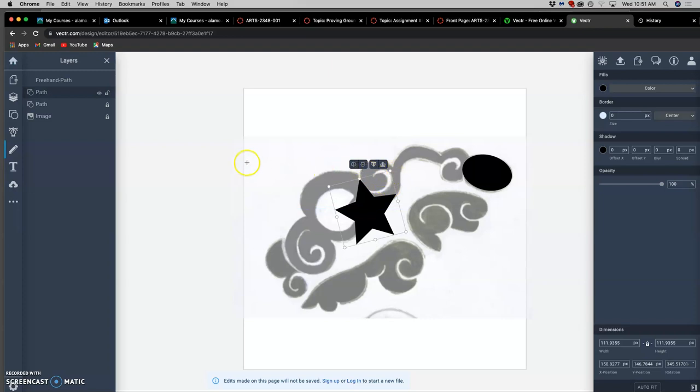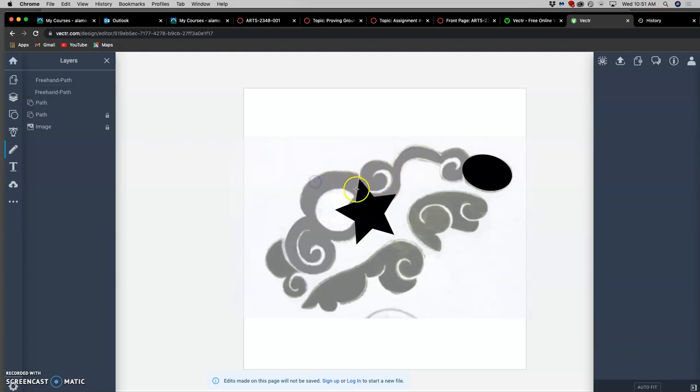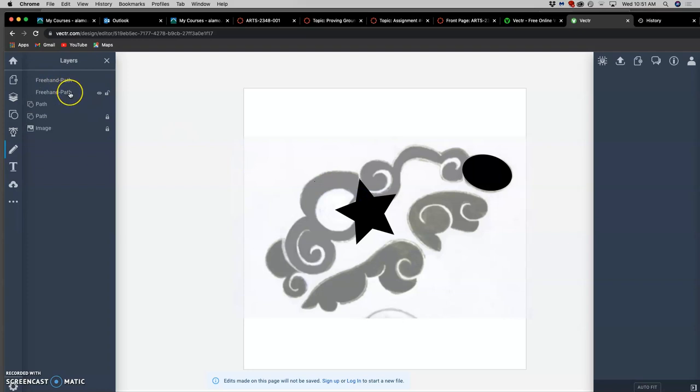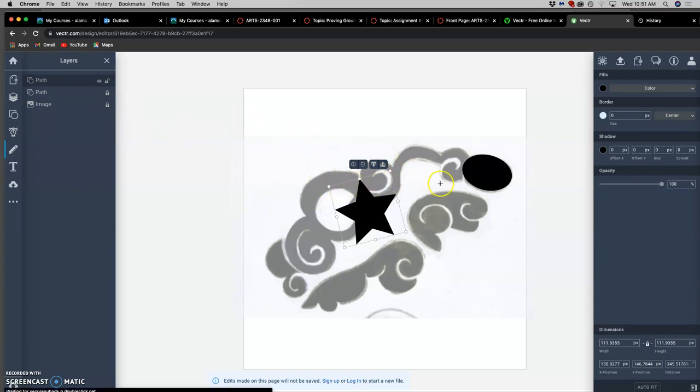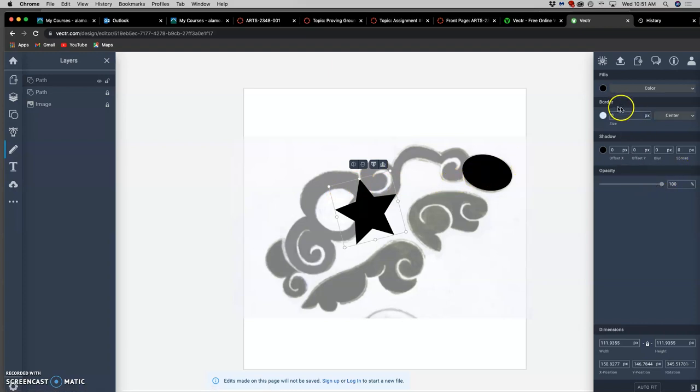So you've already seen how in Vector, how you can rotate a shape once you've made it, and you can scale it using these transform boxes. How you can change its opacity, how you can change its border color or stroke, how you can change its fill color.